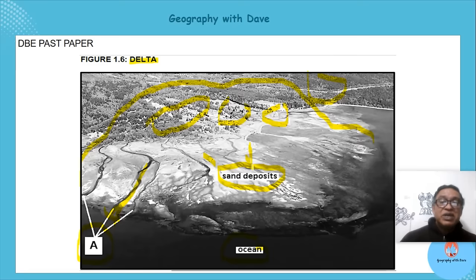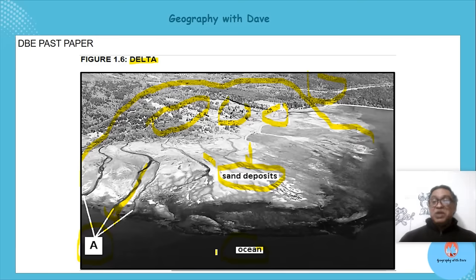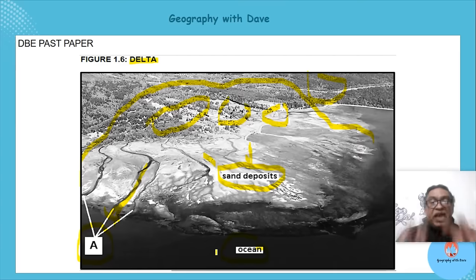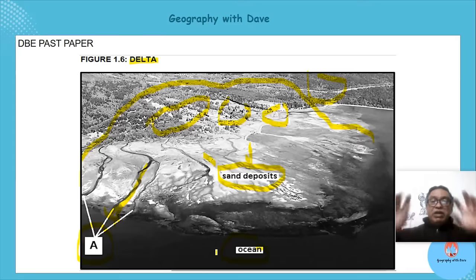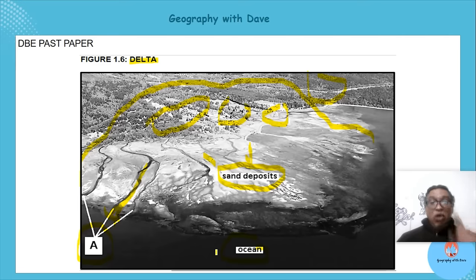From the photograph we saw the sand deposits, and the channels cutting through and going into the sea — the distributaries. These are distributaries because they go into the ocean and don't continue. This is information evident in the picture — you can only give information that is actually there.